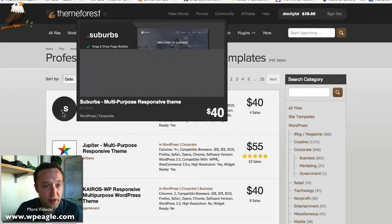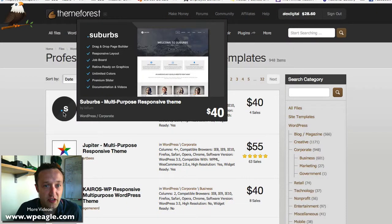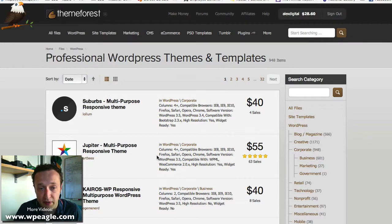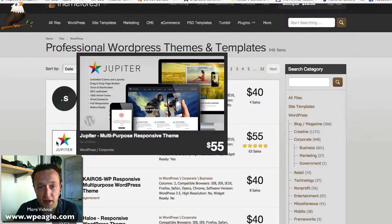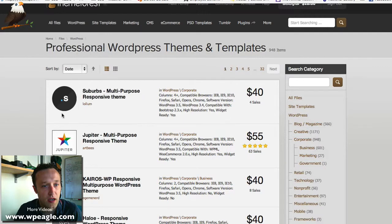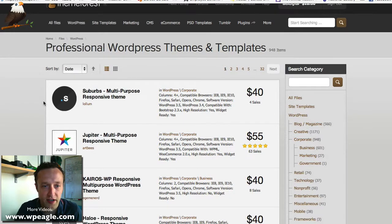It's currently sorted by date. All the newest themes are here, which is great. It's always good to get a new theme, but be aware that bugs may not have all been ironed out on a brand new theme.